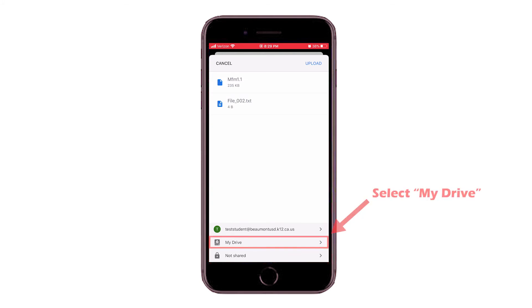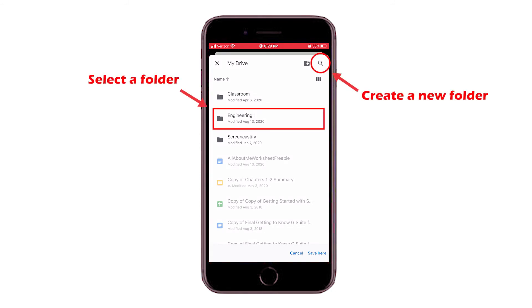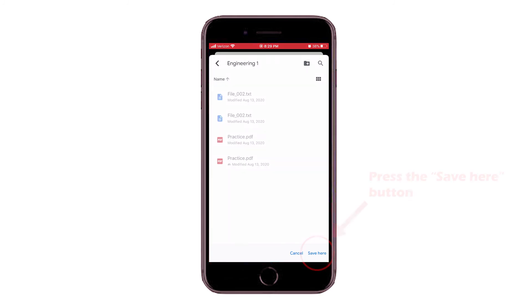You are going to select My Drive towards the bottom of the window. In the new window, you will choose an existing folder or create a new folder to save your work into. Next, you will press the Save Here button.